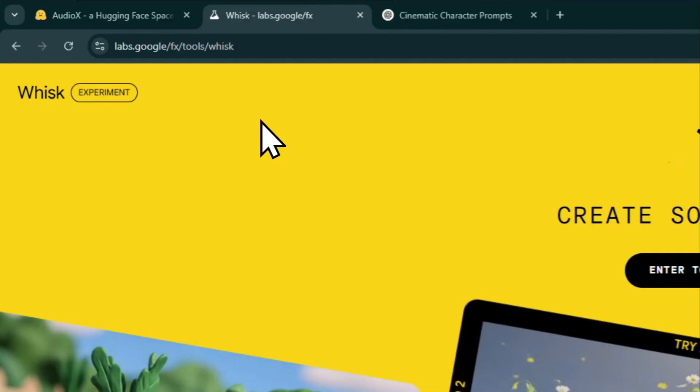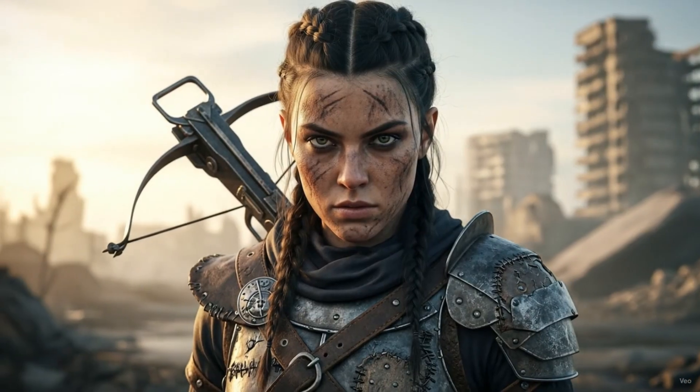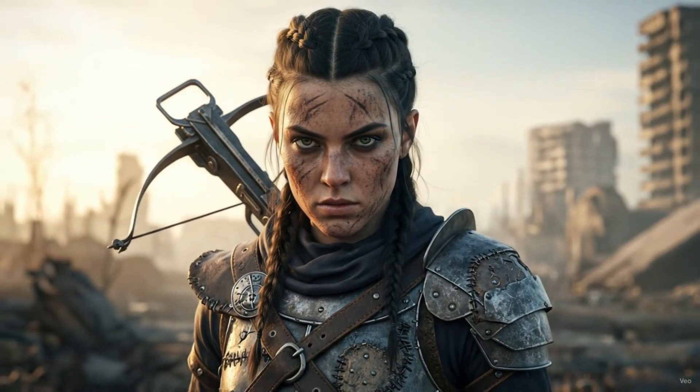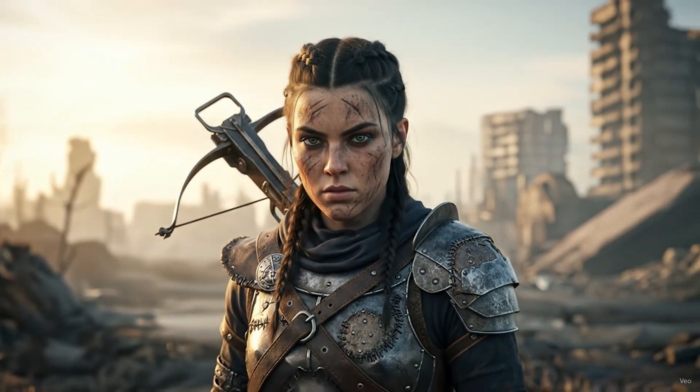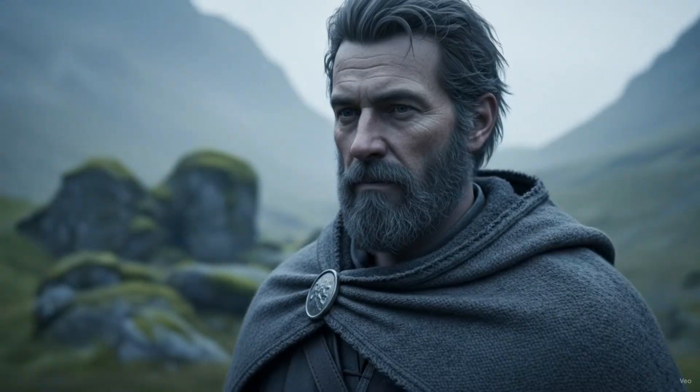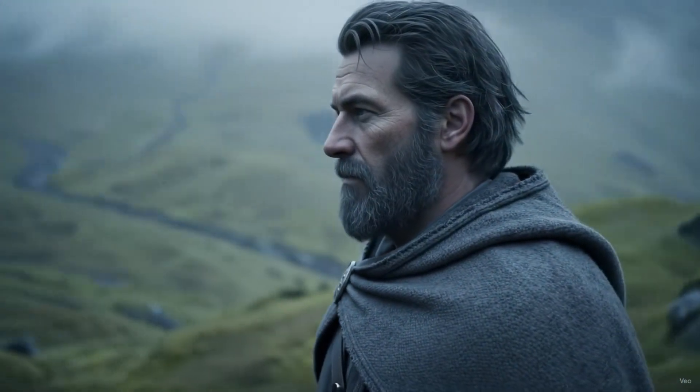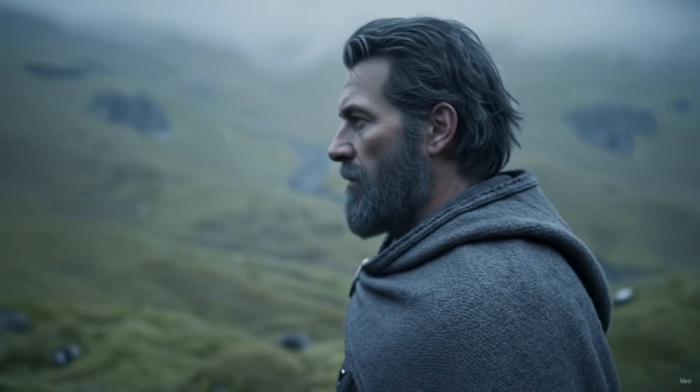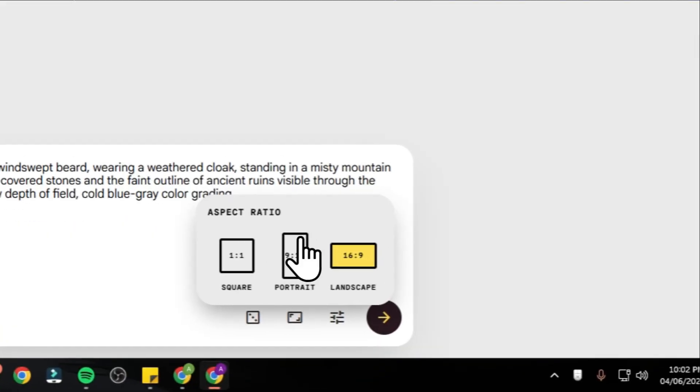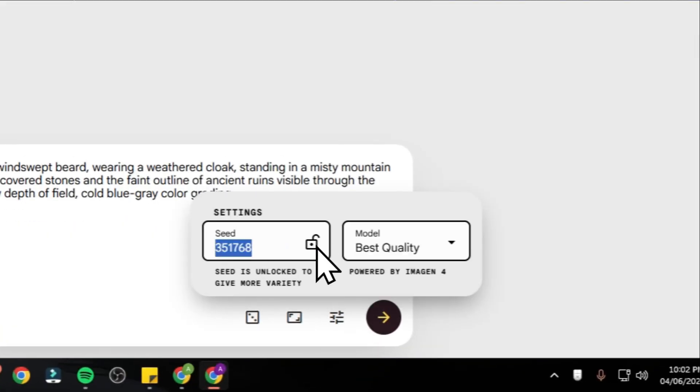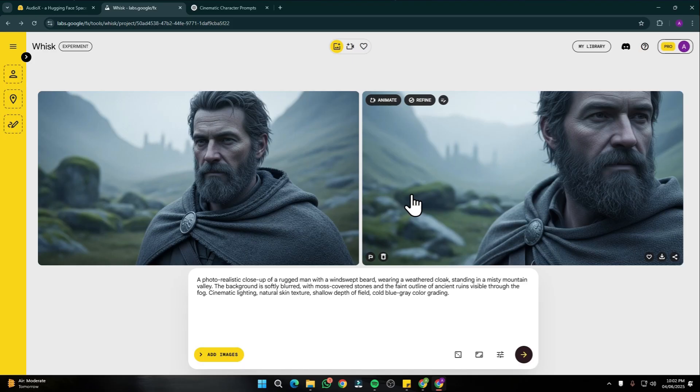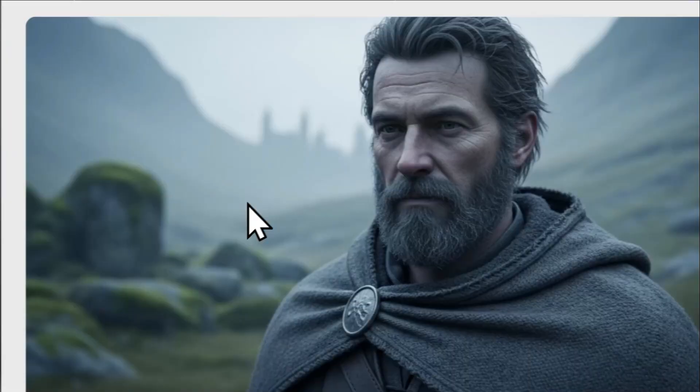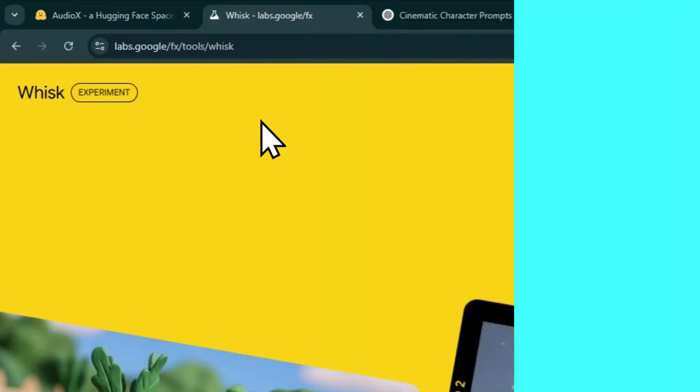But now with Google Labs' new tool, Wisc AI, you can do all of that in one place. I'm talking about consistent character, animation, sound, everything. So in this video I'll show you how you can create a full-on AI film with just one tool, which is Wisc AI. So without further ado, let's jump right into it.